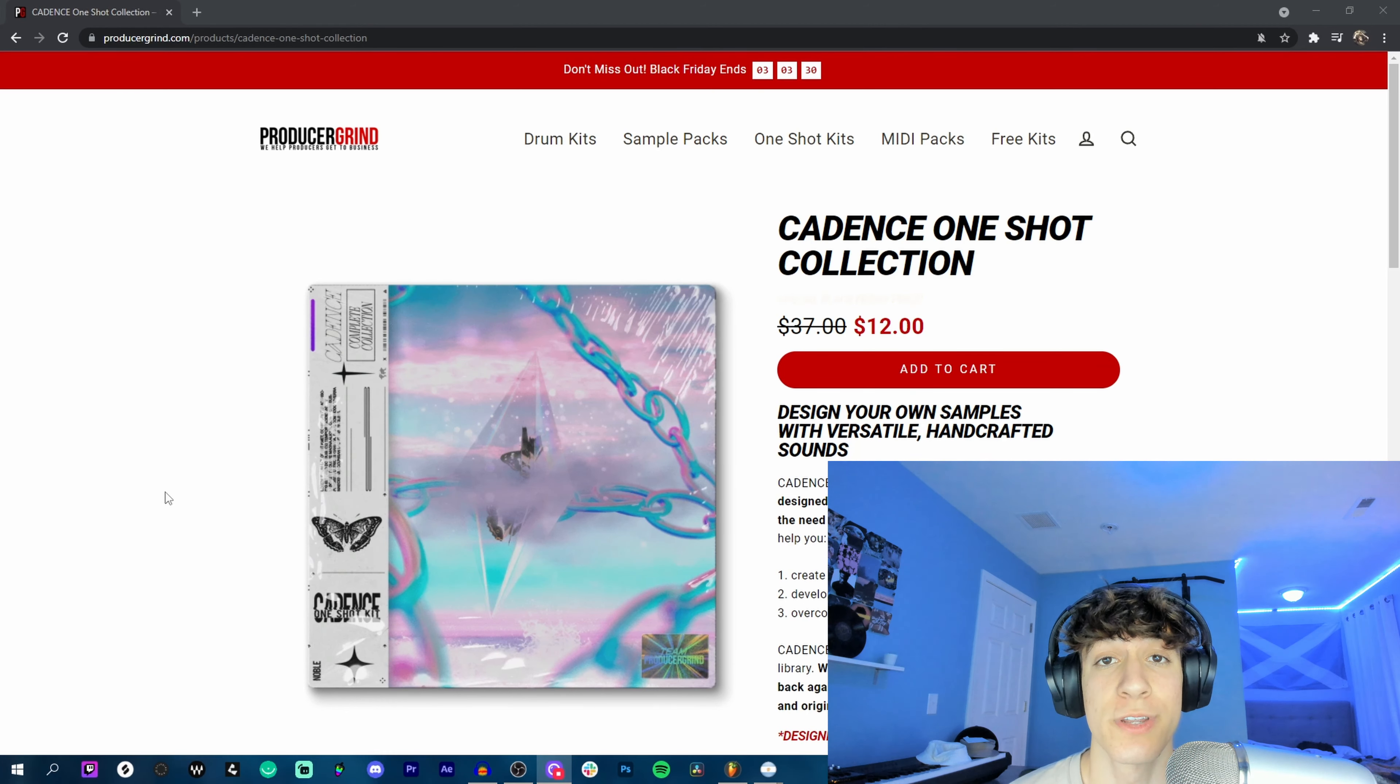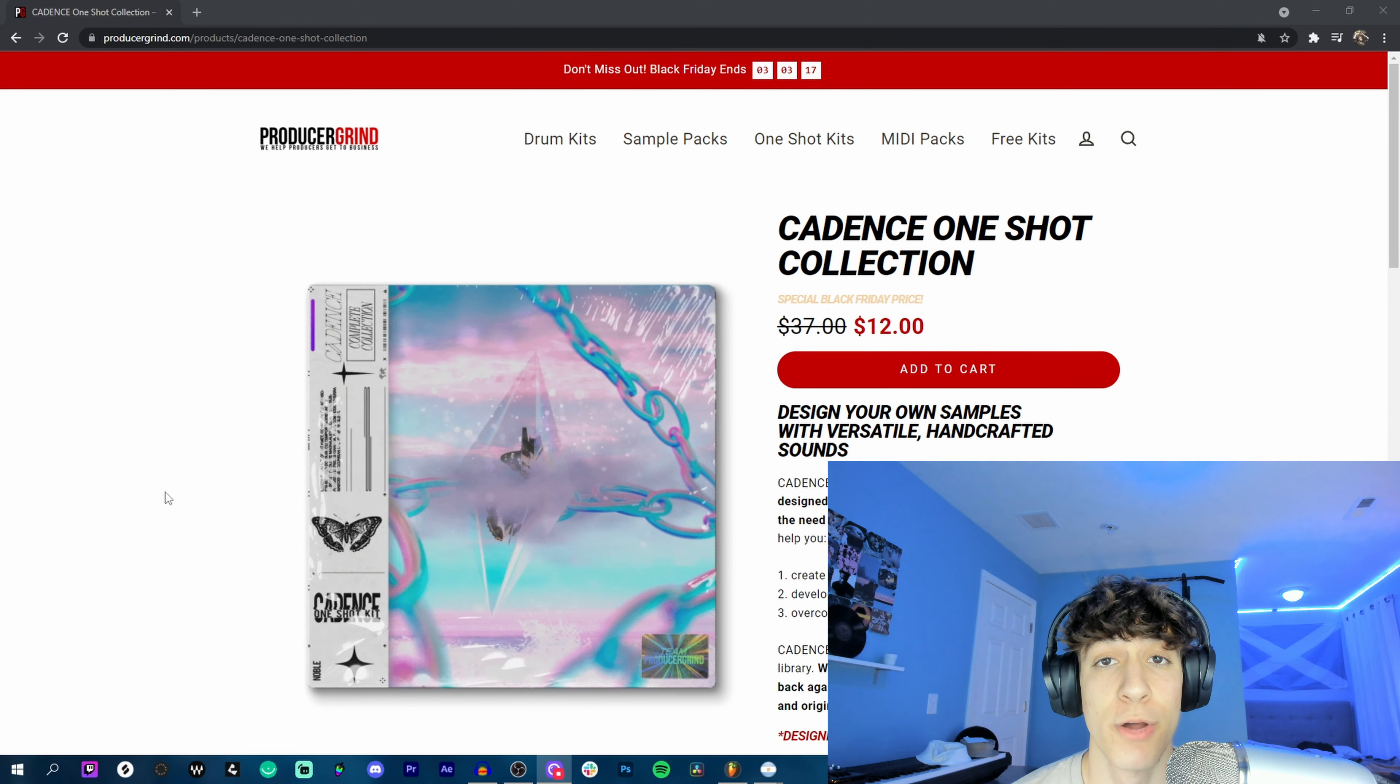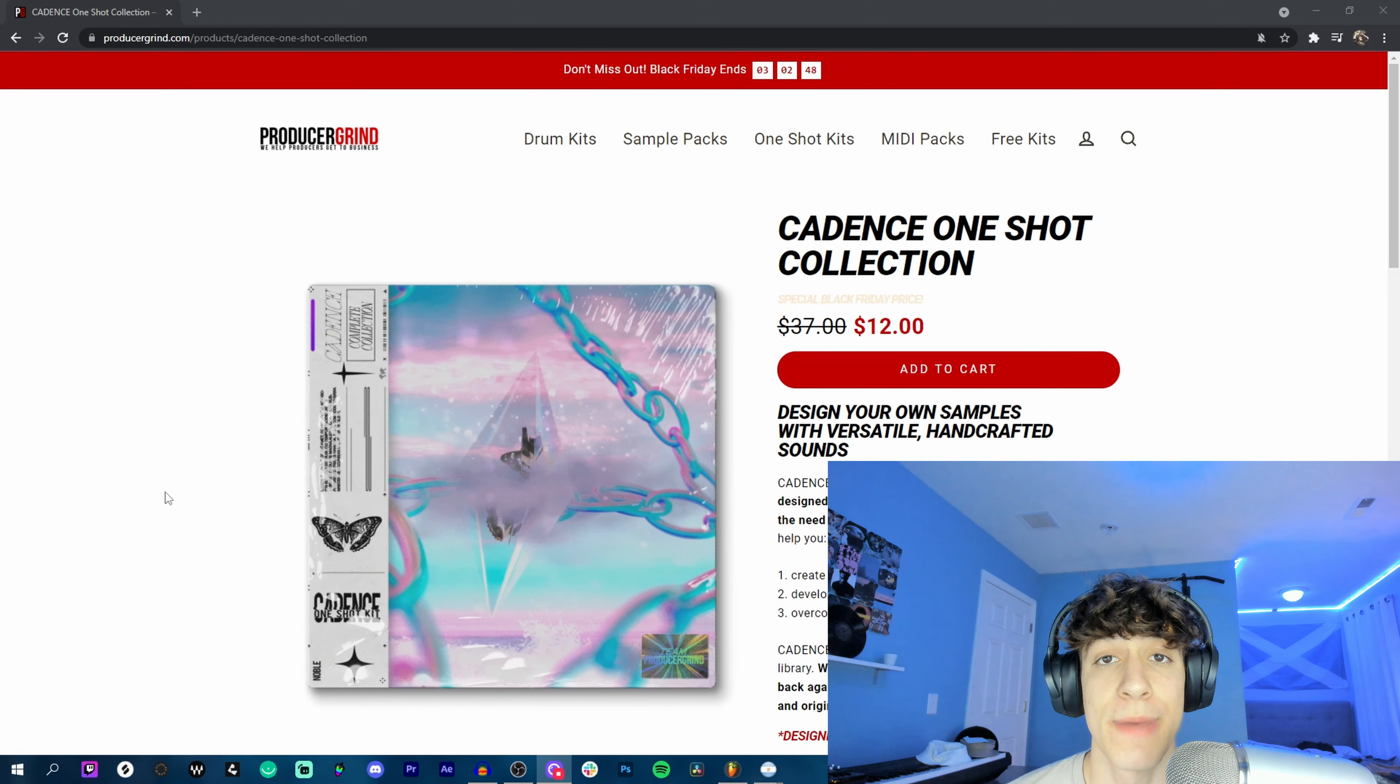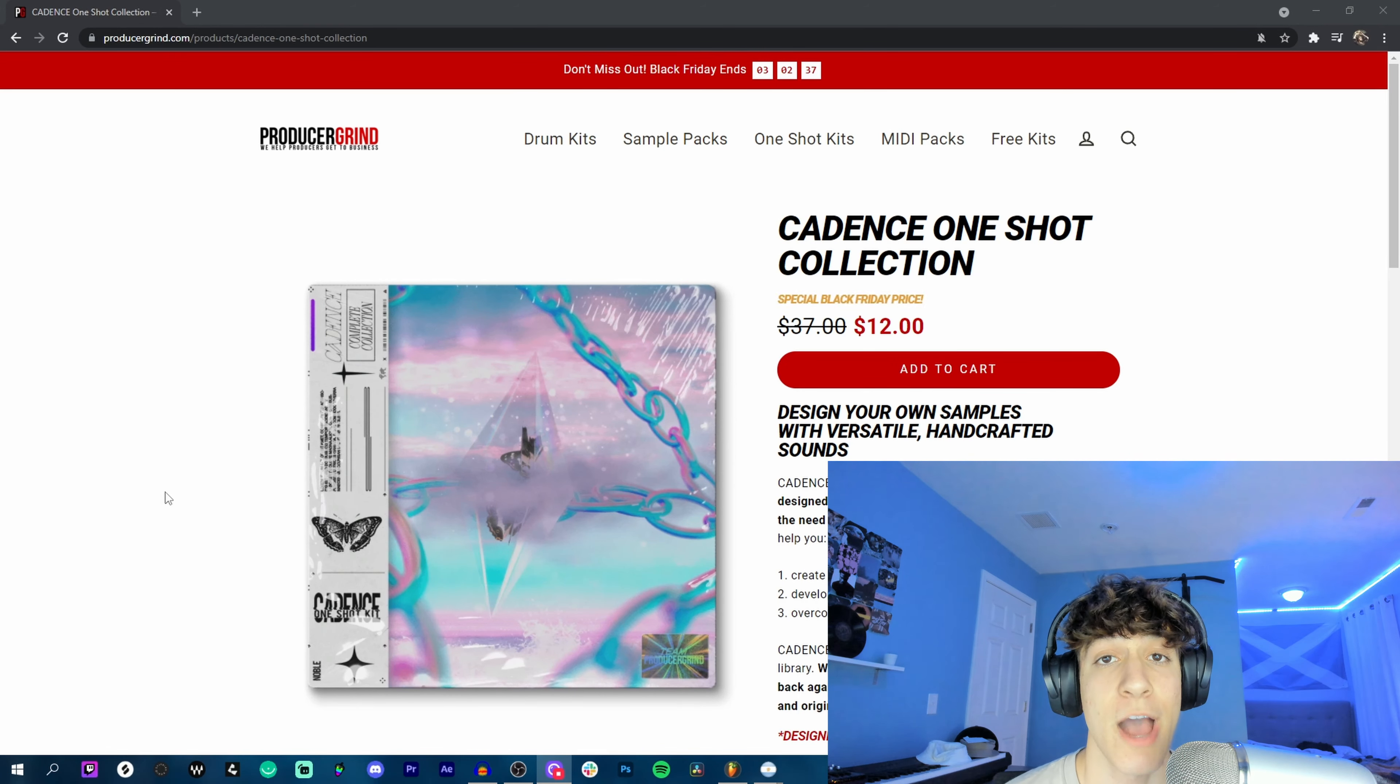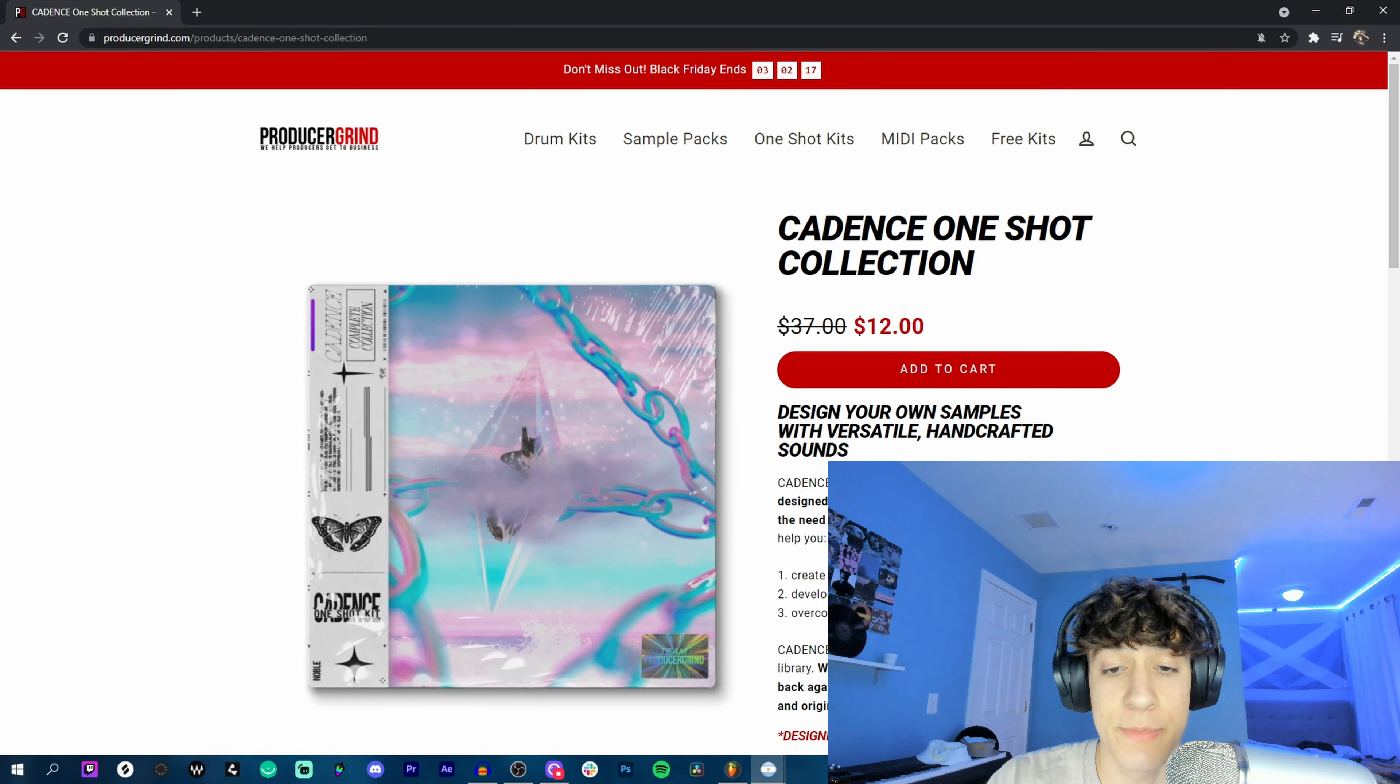Alright, so introducing the Cadence One Shot Collection. This kit is entirely designed by me and it has been months in the making. I've been over each and every sound many times making sure they're all perfect, and I'm very happy to say that the reviews from this kit have been incredible. As the description says, it's a sample maker's dream kit.